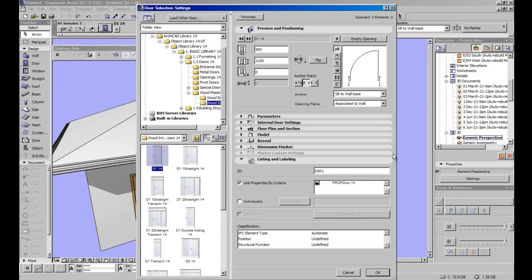Now we can go and try and find a door over here to the left that meets our requirements, or we can have a look over here on the right. You see we've got the door width, the door height, you can even set the anchor point and the sill, all of that up here.